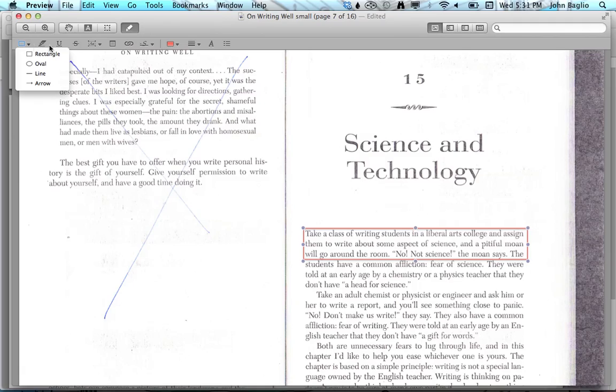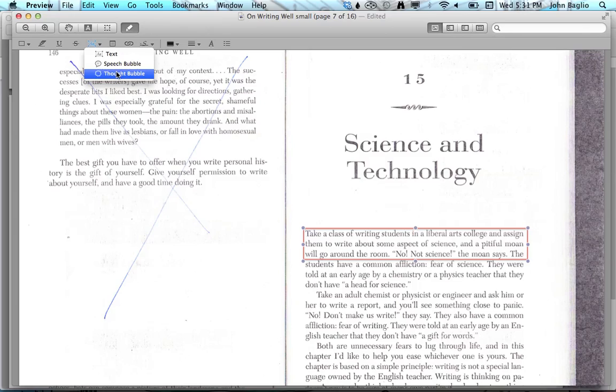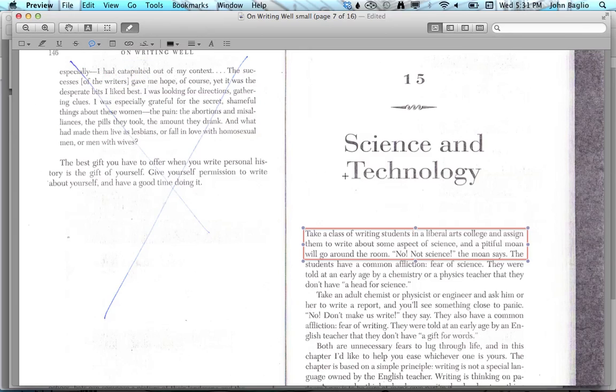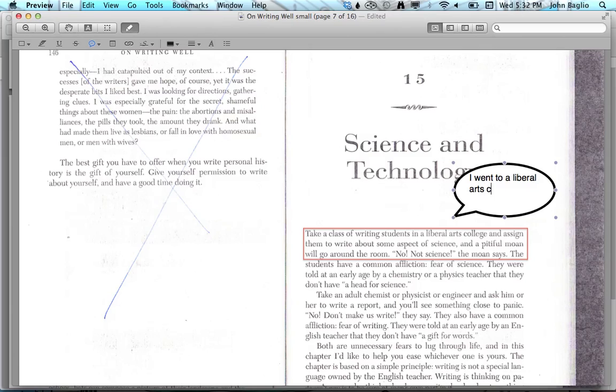I can go to the text box tool here. It doesn't have to be a text box—it can be a text box, speech bubble, or thought bubble. For example, I might note that I went to a liberal arts college and this was really true.